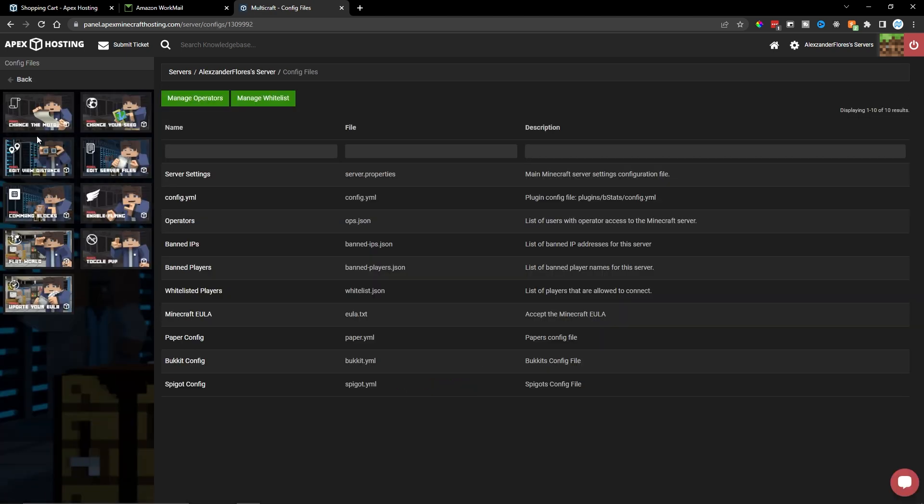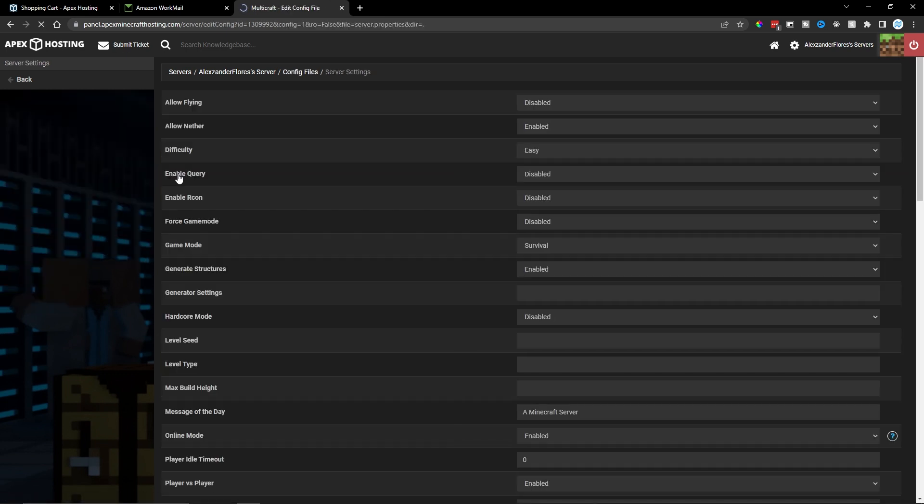So unlike other hosts where you have to download files, edit them, and then re-upload them, you can actually change these all within the control panel here. So for example, with server properties, I can click on this. And then I can change all the different fields here.